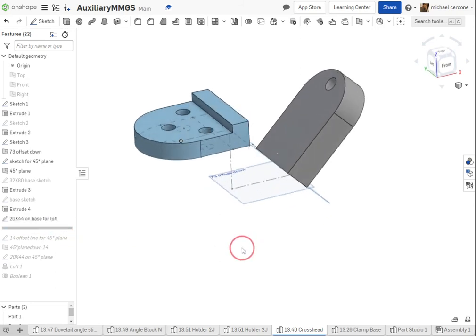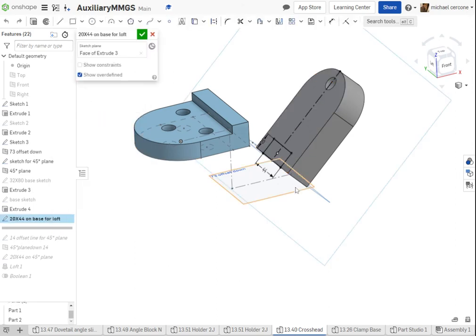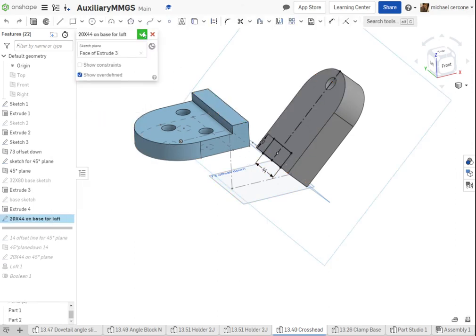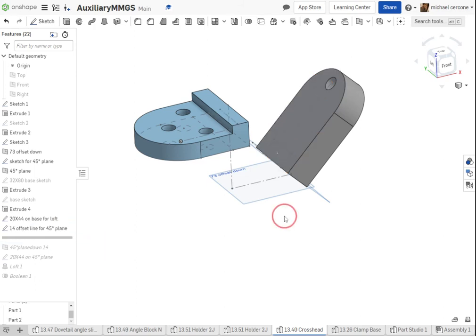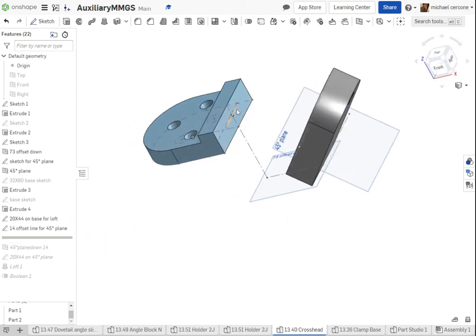My next sketch is going to be part of my loft. Now over here, I drew in this sketch.